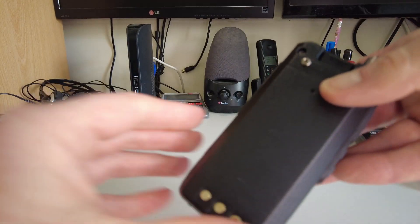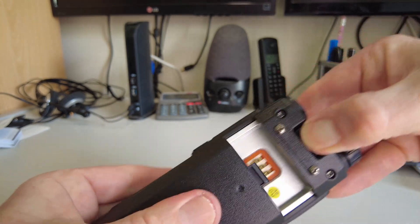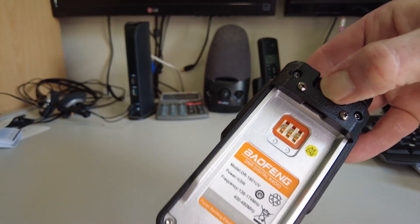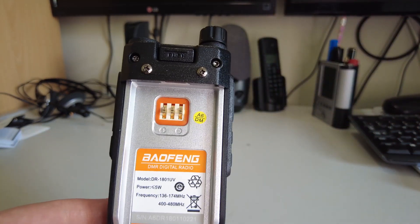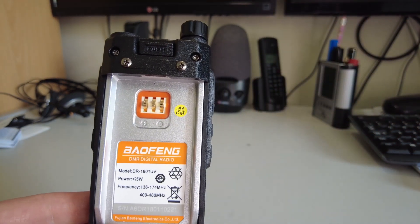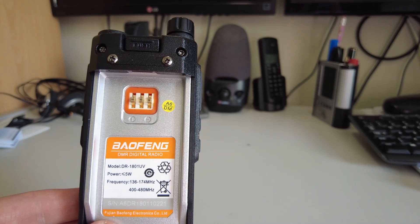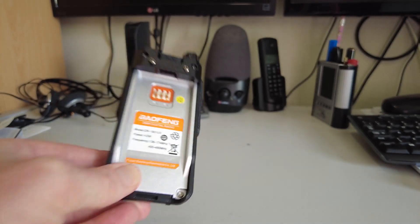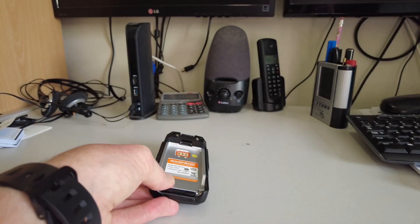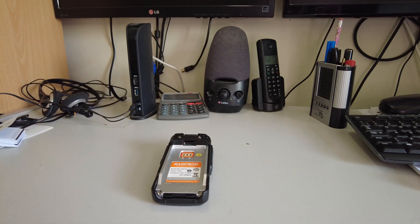I'll just remove the battery, and you can see this is labeled up as a DR1801 UV. I'll take the battery off the other radio.